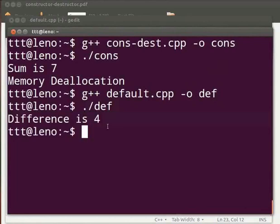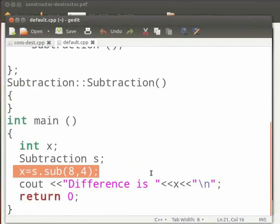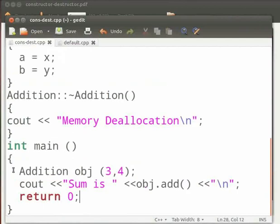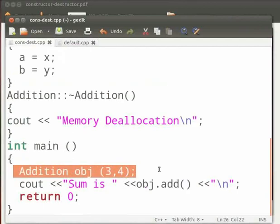Come back to our program. Here you can see that we have passed the arguments within the function. And in our previous example we have passed the arguments within the object. And here we have passed the arguments using the object.